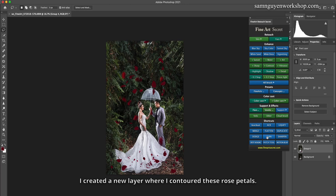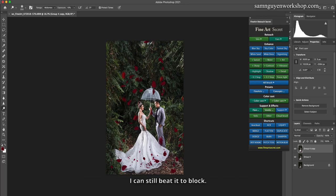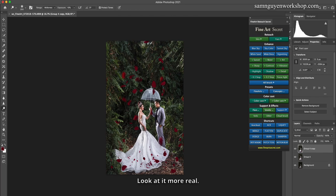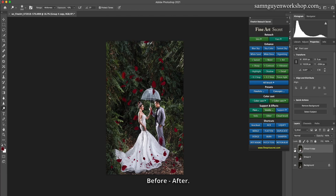I might as well make this dress brighter. I created a new layer where I contoured these rose petals. I can still beat it to block. Turn on. Look at it more real. Before, after.